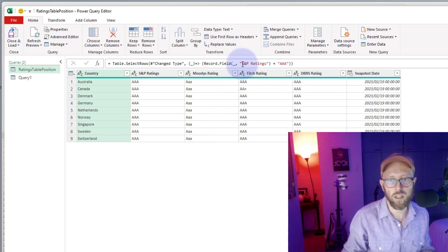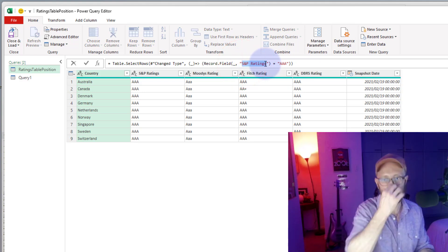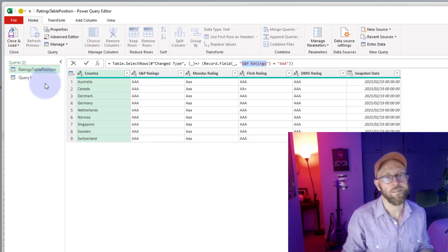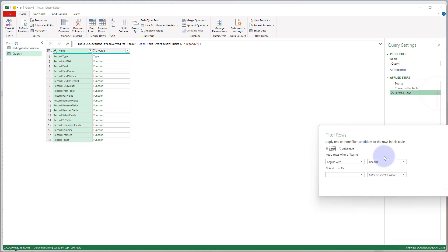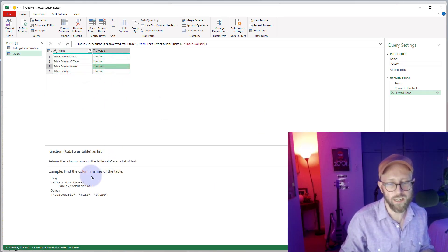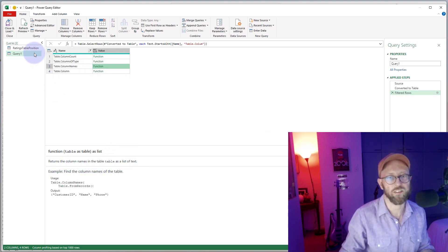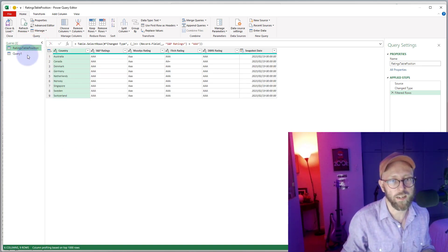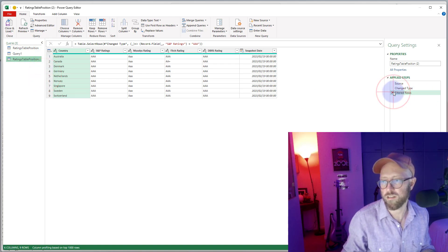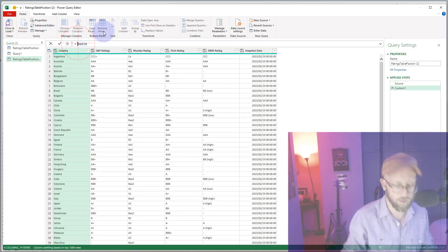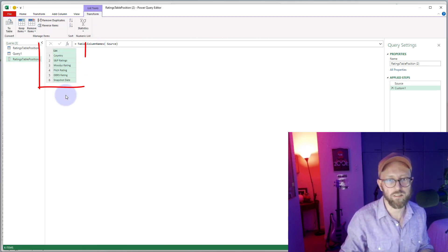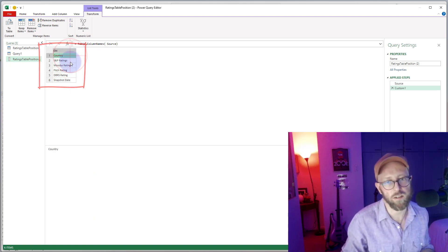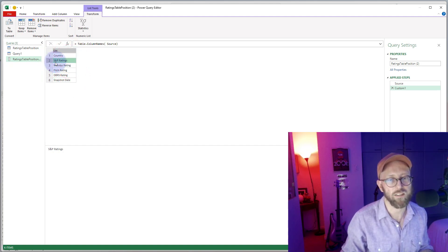To fix that, we use Table.ColumnNames. Let me show you — filtering the documentation on 'column names': Table.ColumnNames returns the column names in a table as a list of text. If I insert a step using Table.ColumnNames on the source, it gives a list of all column names. Lists start counting at zero, so zero, one, two... S&P is at index one, which is column two.